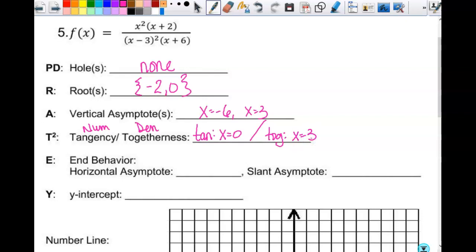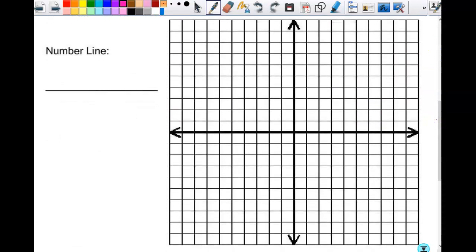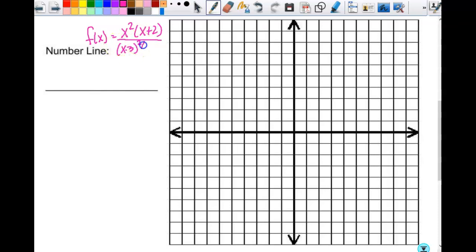We'll talk about what tangency and togetherness mean in just a second. Do we have a horizontal asymptote? Yes — they are tied in degrees, so y equals one. Just because they're tied in degree doesn't mean it's always y equals one; it just happens to be in the cases we've done. There is no oblique asymptote. The y-intercept is zero, because if you have a root at zero your y-intercept is zero. I'm going to rewrite the function: f(x) equals x squared times (x plus two) over (x minus three) squared times (x plus six).